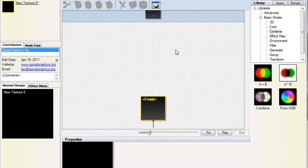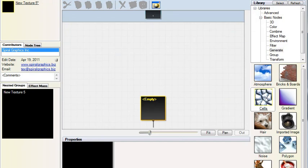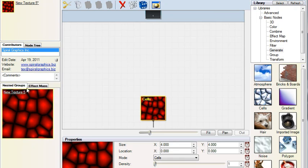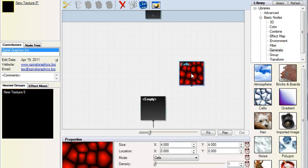Drag a Cells node into the empty slot. The resulting texture can be seen here. We could have dropped the node elsewhere, but it won't affect the result unless it's connected to the output slot.